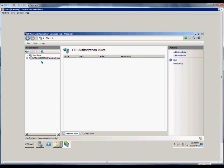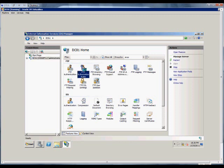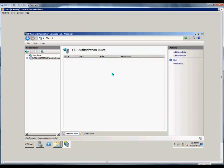First, we're going to open up IIS Manager from the Start, Administrative Tools, IIS Manager option. From here, we will expand the server itself and double-click on FTP Authorization Rules.